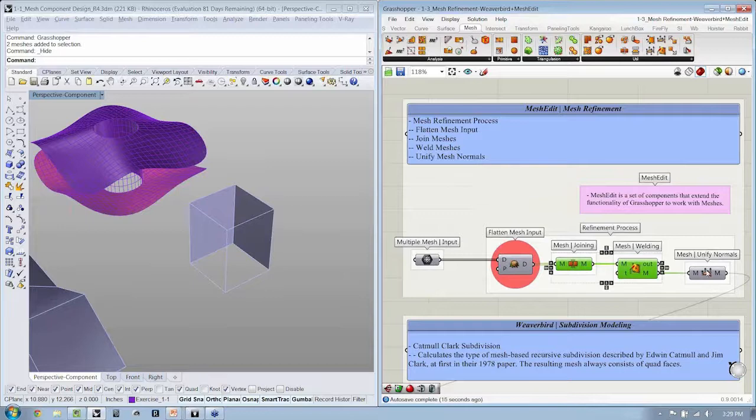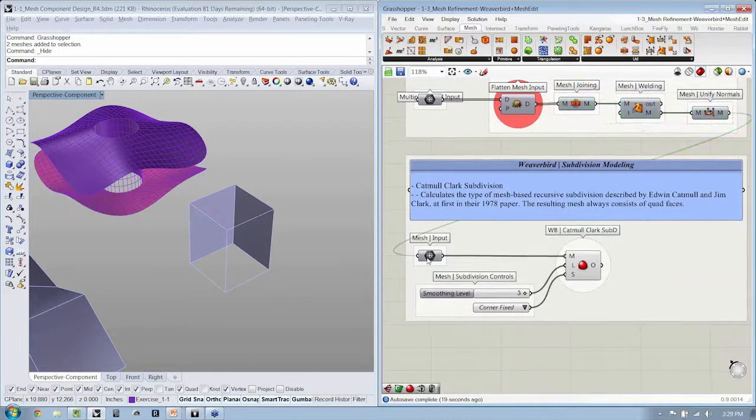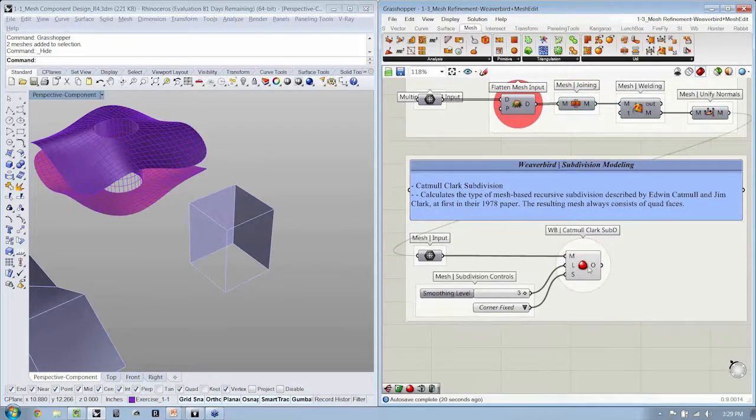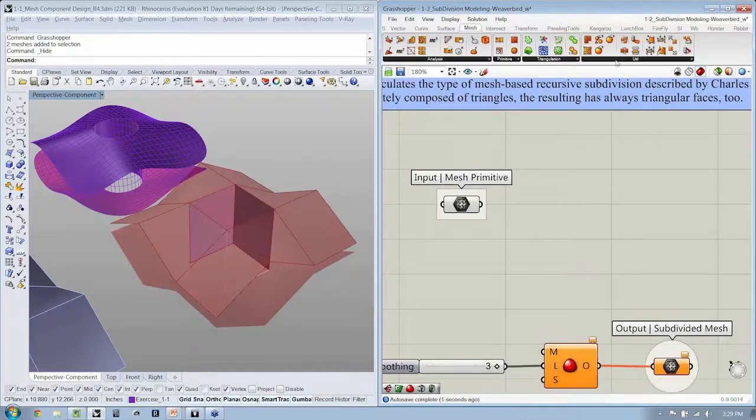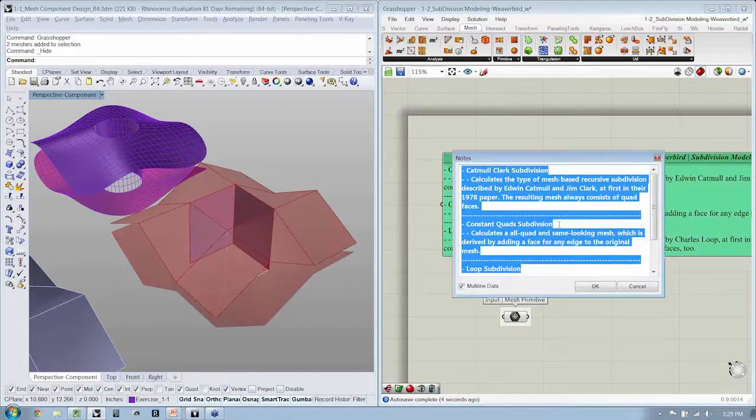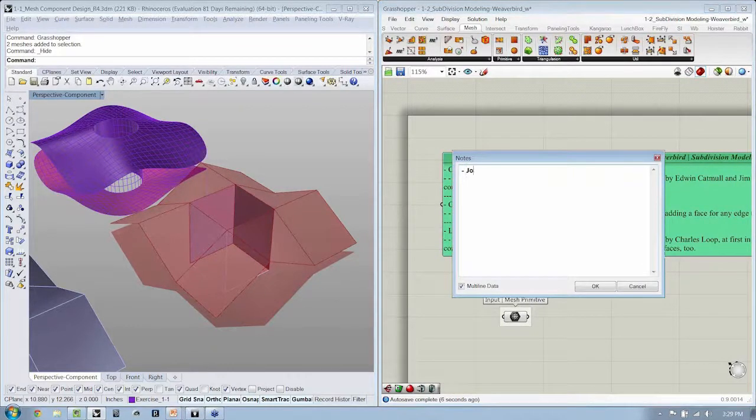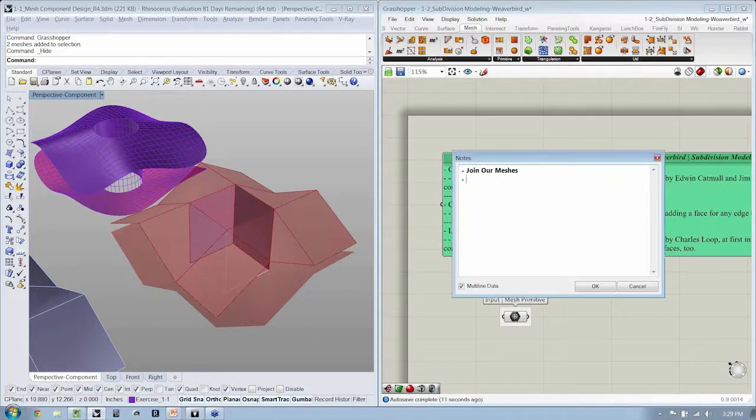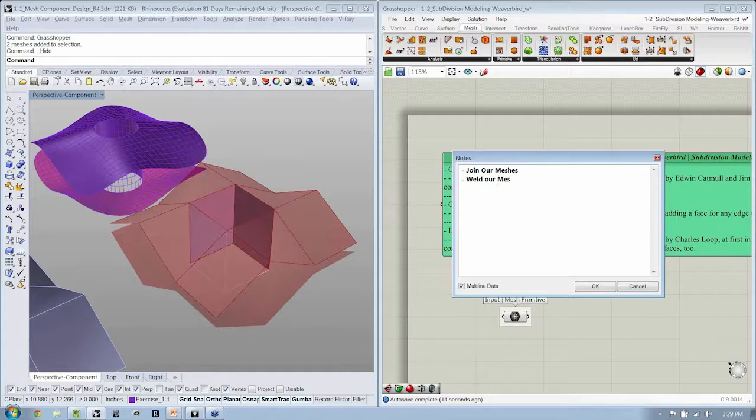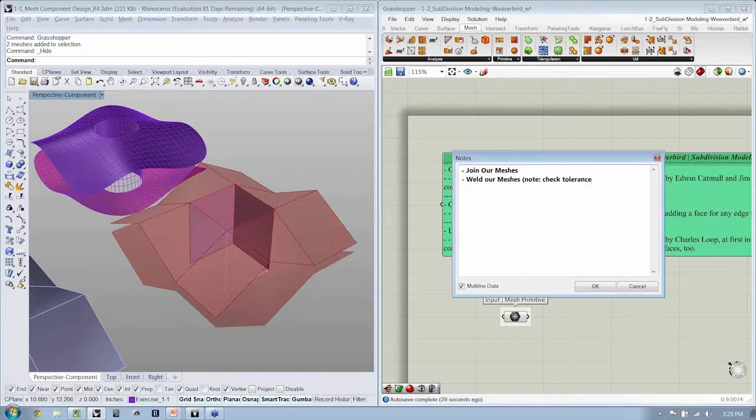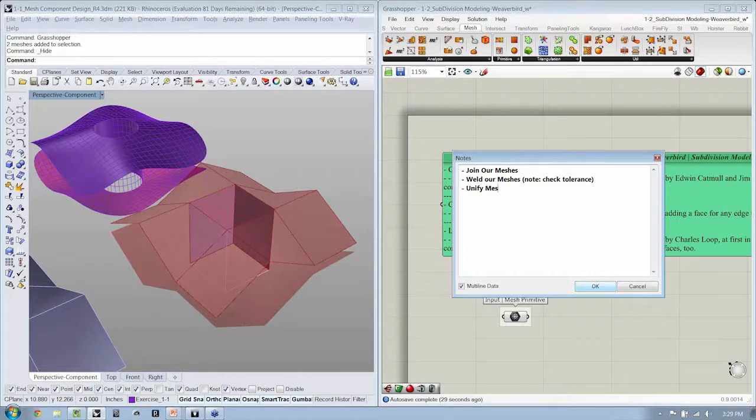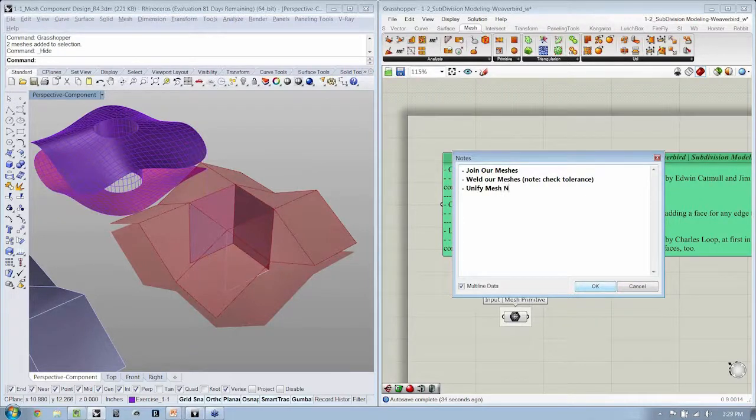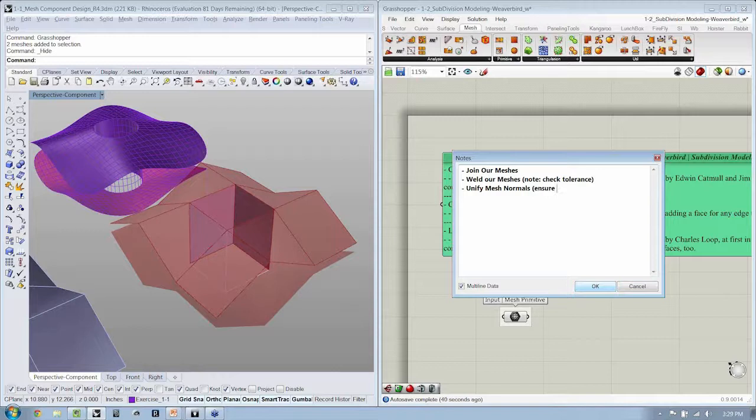So we can see that right here. We join them, we weld them, we unify them. Once that's done, you can bring it right down and take advantage of the smoothing. So let's go ahead and take care of that. Let's join our meshes. We're going to weld our meshes, and I'm going to make a little note, check tolerance.